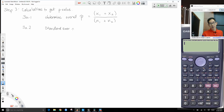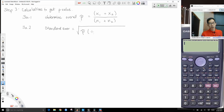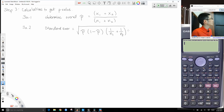The overall p̂ is calculated by taking the total number of successes, x₁ + x₂, and dividing by the total number of observations, n₁ + n₂. This gives you the overall proportion of whatever you're looking at. Then step 3a part two: once you figure that out, you can find your standard error.